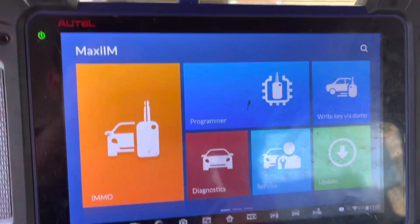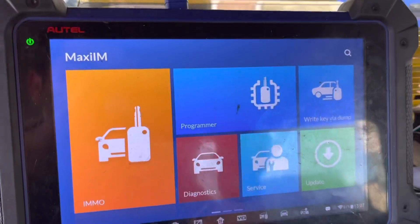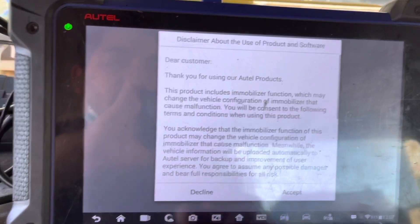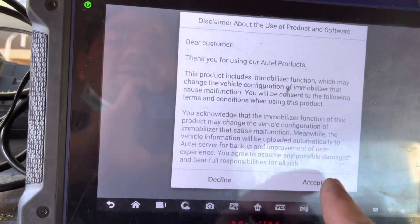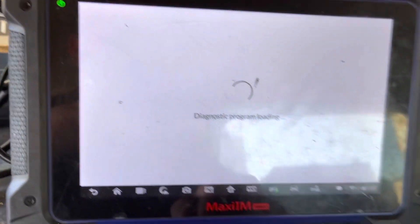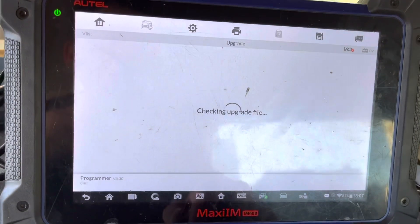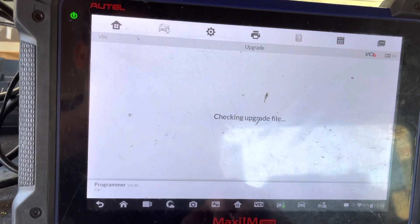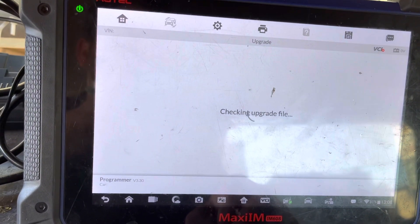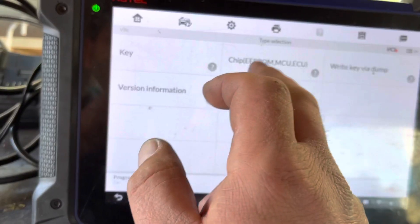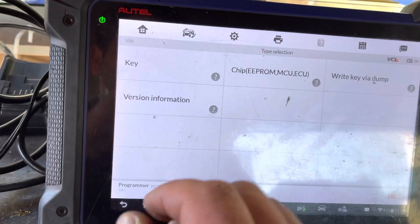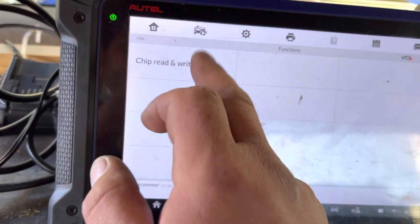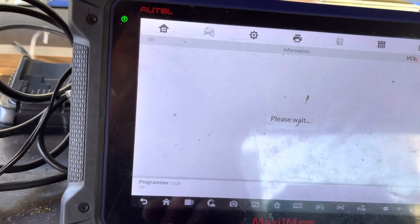So basically, if you're going to adapt this original CAS module immobilizer module to this new or used engine computer, let's go ahead and start. First thing you want to do is read the EPROM of the immobilizer. We're going to go to Programmer first — that's how I like to do it. You can also do that directly from the immobilizer section as well. We're going to go to Chip EPROM, Read Chip and Write.